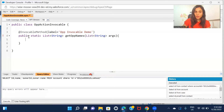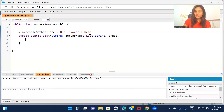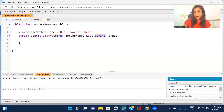Whenever you define a method as an invocable method, the arguments it accepts are always a list - you cannot pass it directly as a single string. So I've written List<String> here because the ID that I'll be passing to this method when called from the flow is going to be the opportunity ID, and an ID is in the form of a string.